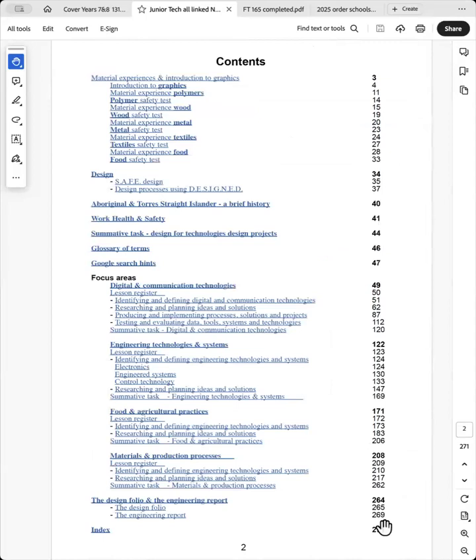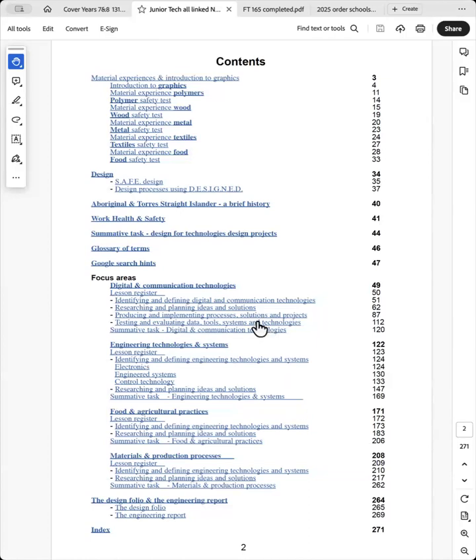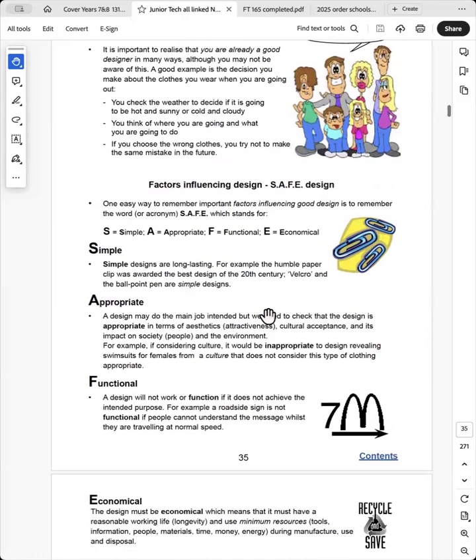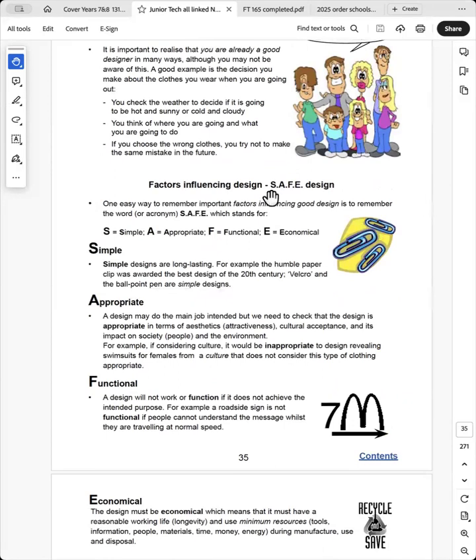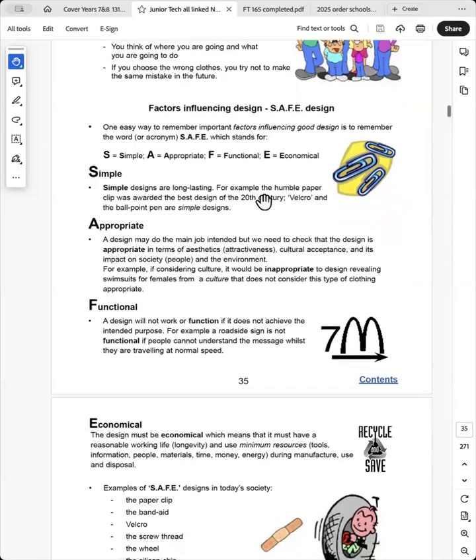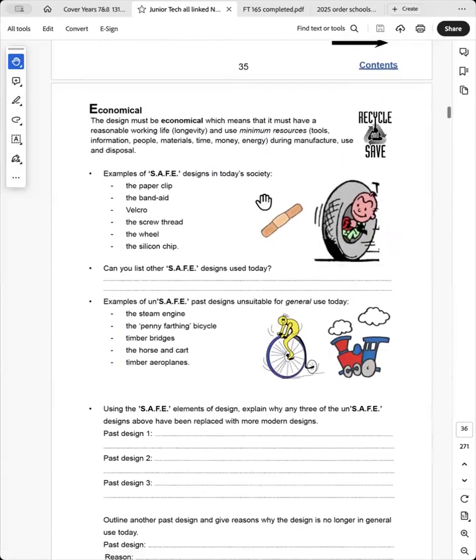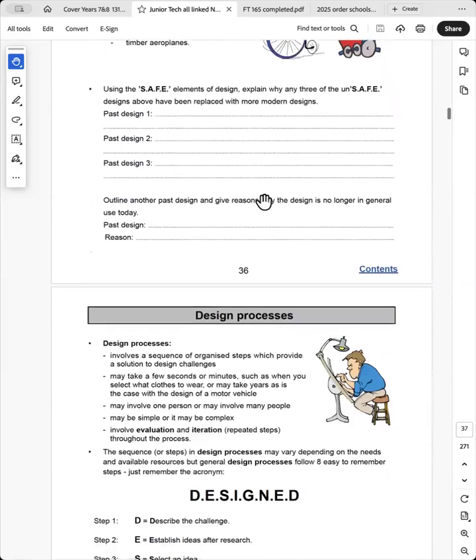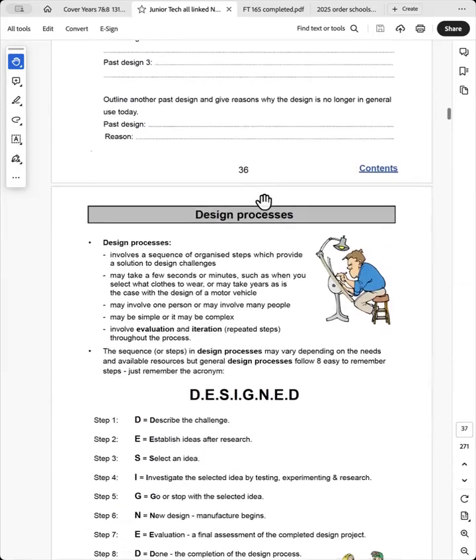The next step after the students have developed practical skills in the workshop and design skills in designing the material experience by drawing. The next step is to go over basic design. And the students are directed to this area of the book. And I always use acronyms for factors influencing design and the design processes.